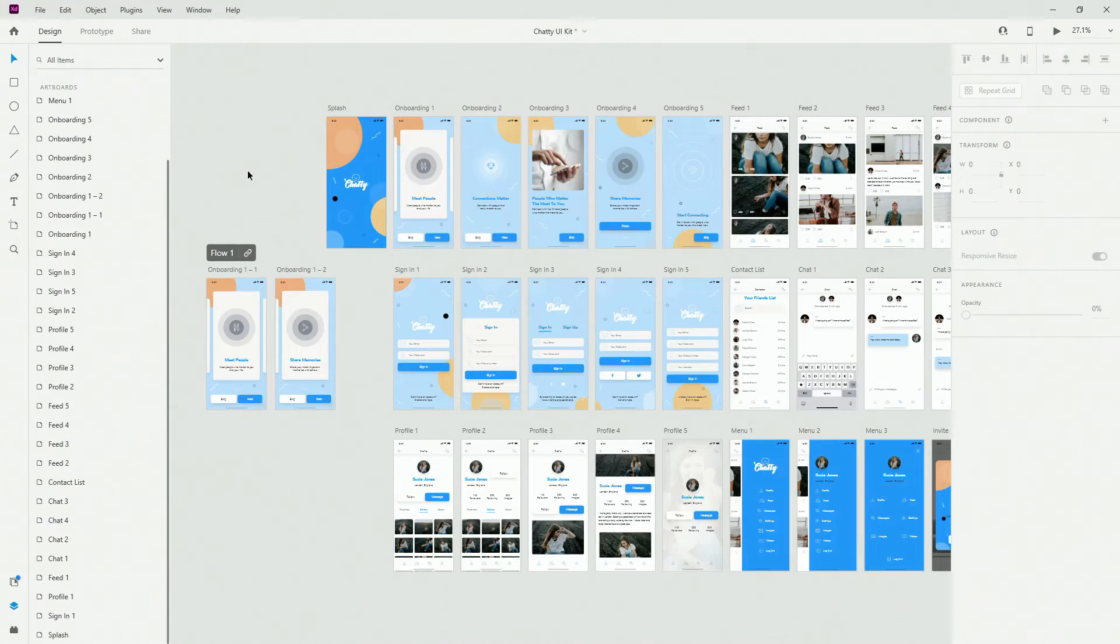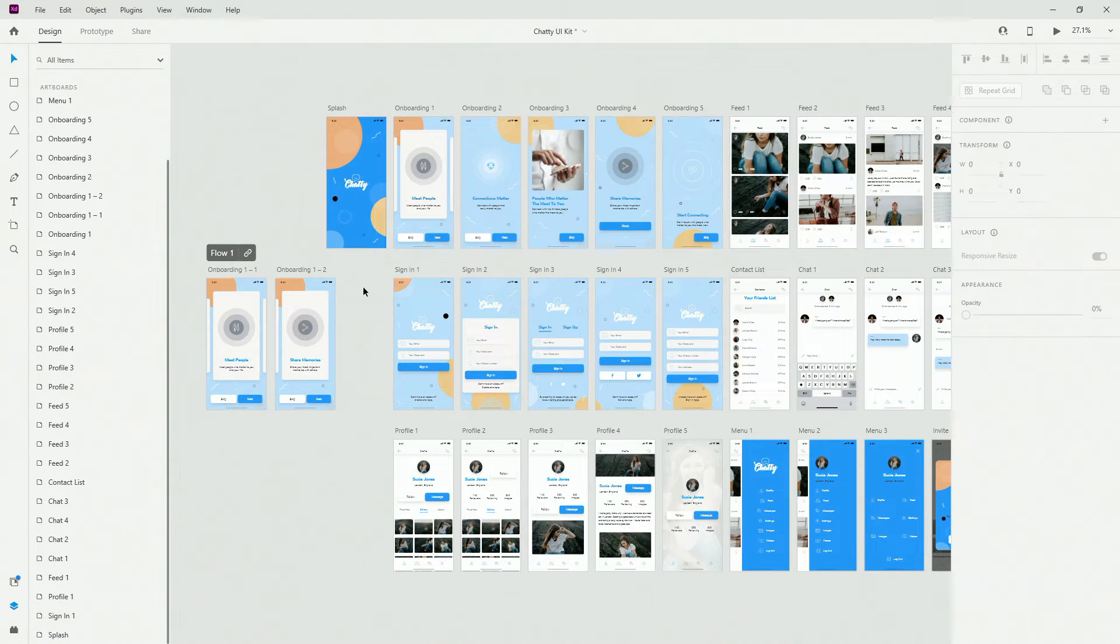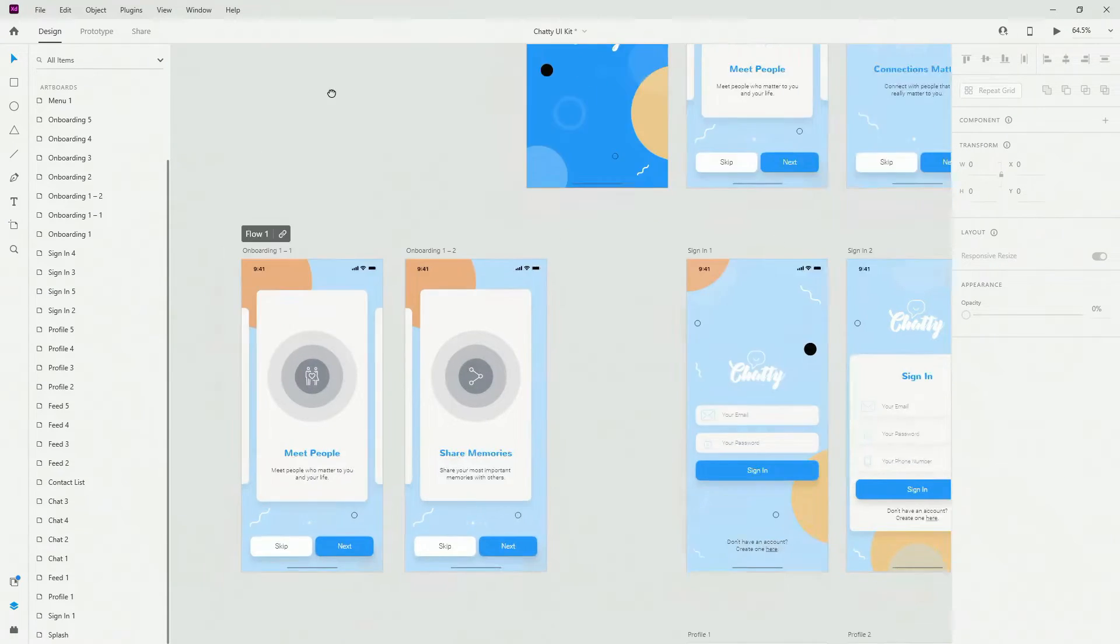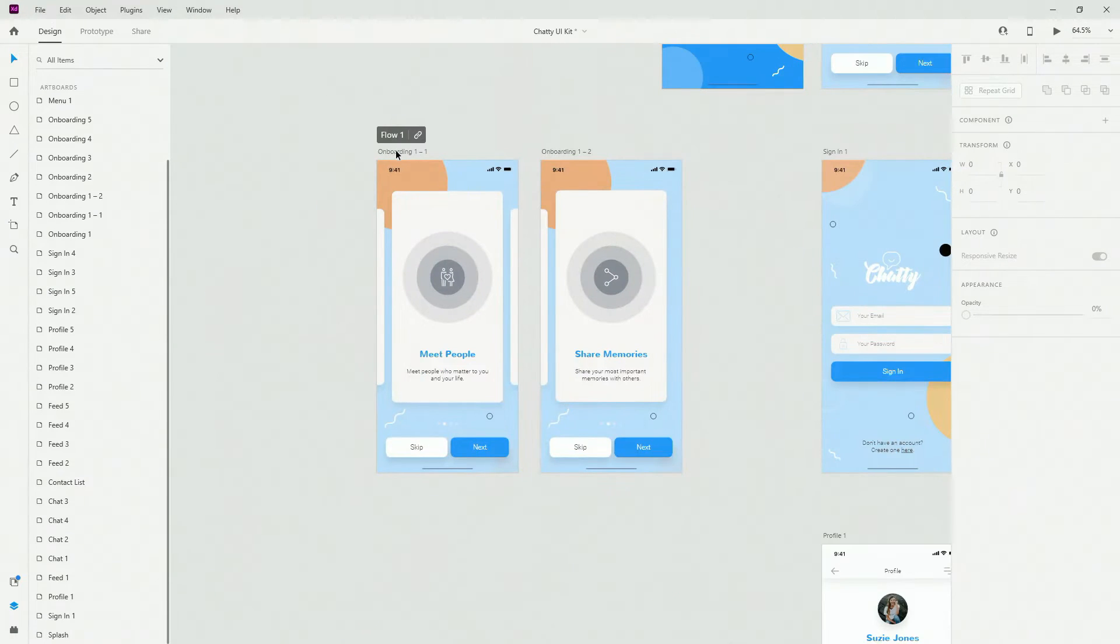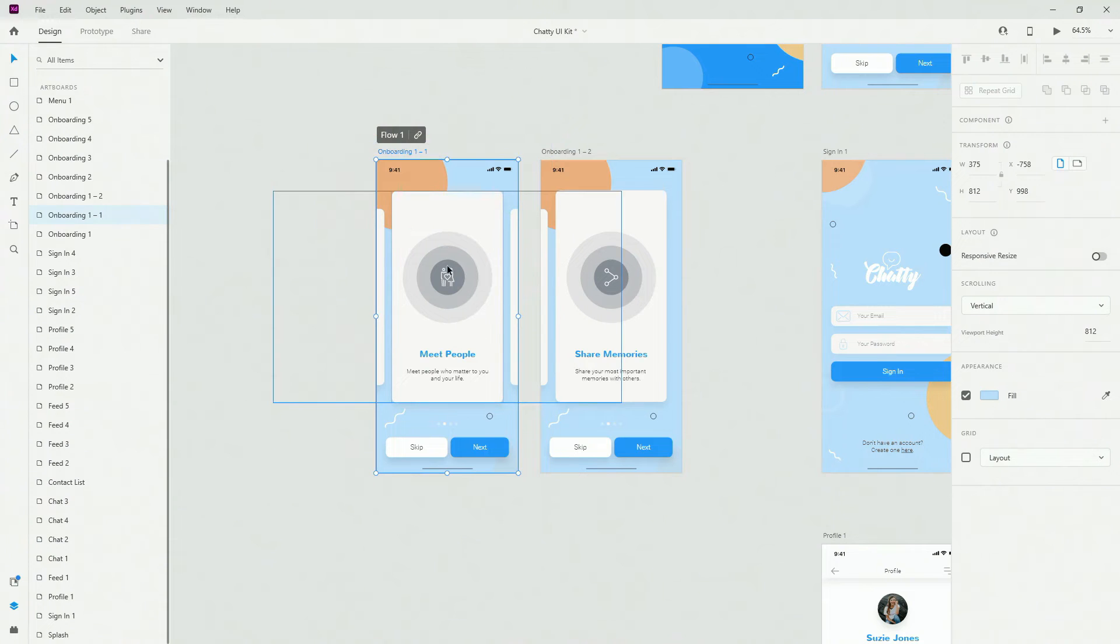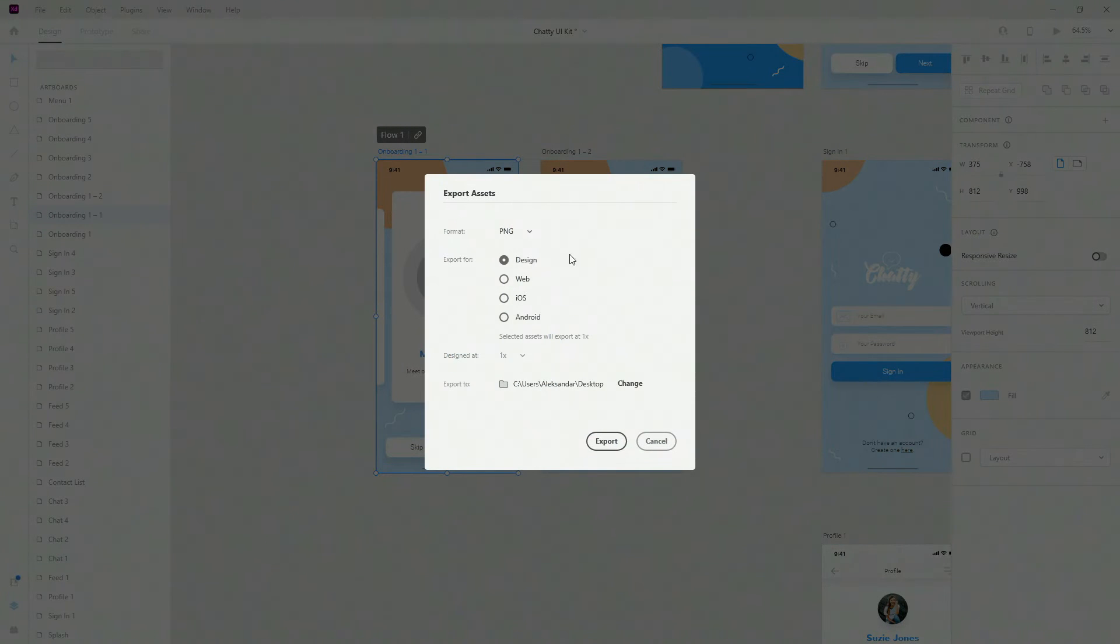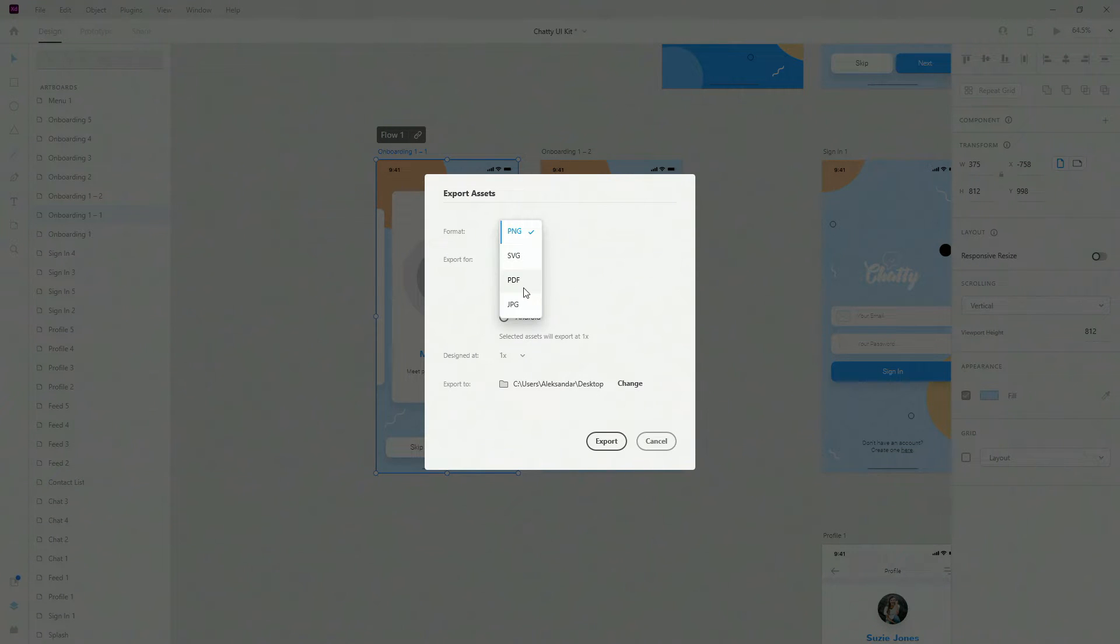So if we go back to Adobe XD, what we have right here are these designs which we created. So what I can do is zoom in right here, I can export this entire artboard by hitting CTRL or CMD E, and here we have all of these options. So we have PNG, SVG, PDF and JPEG.